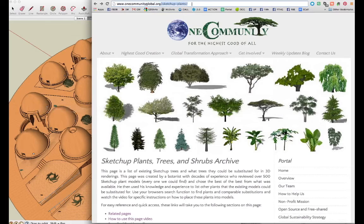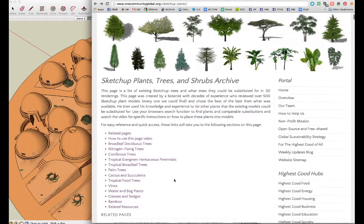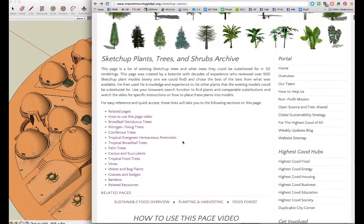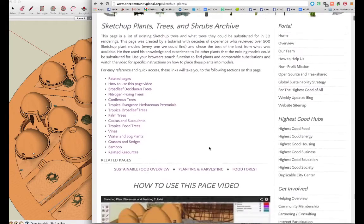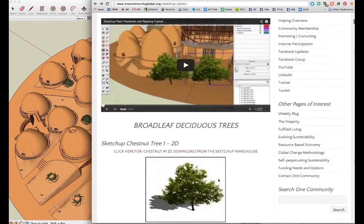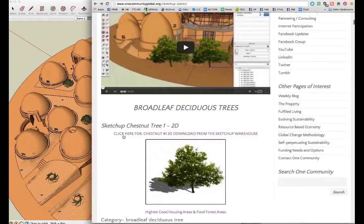When you're on this page, you can go there and see what it's all about — how we're creating it, how we're using it, and why this page was created. On this page, we're going to have the SketchUp links where you can actually download each one of these plants.